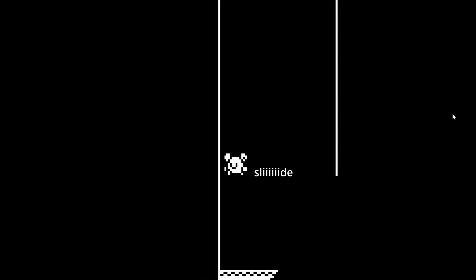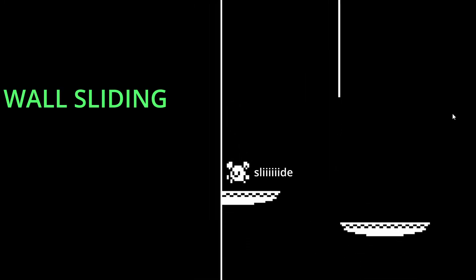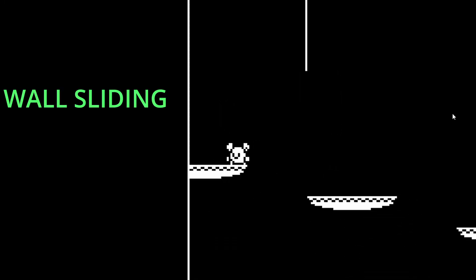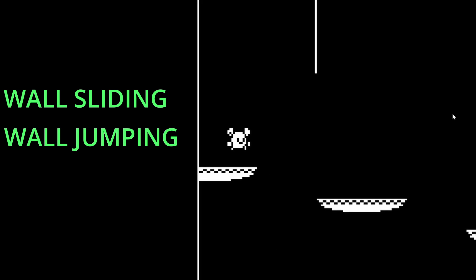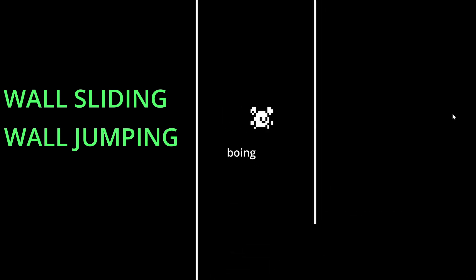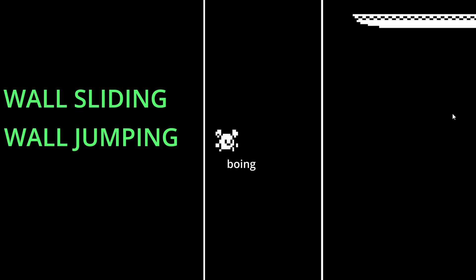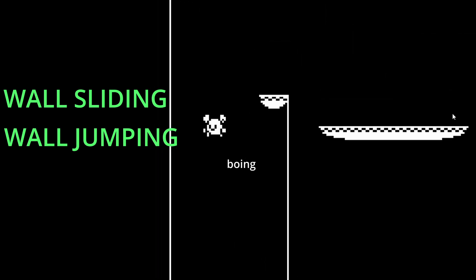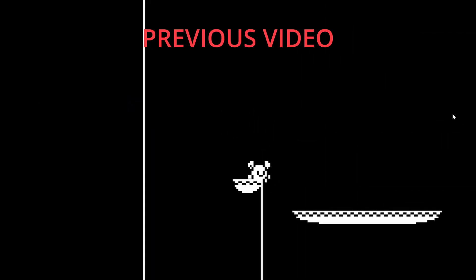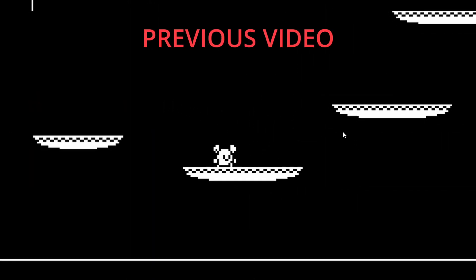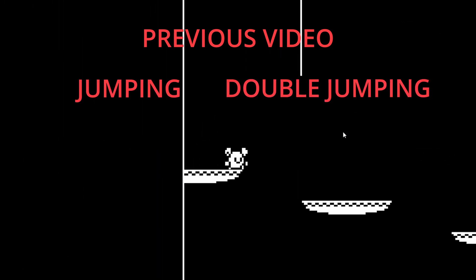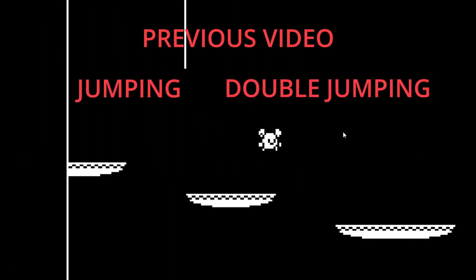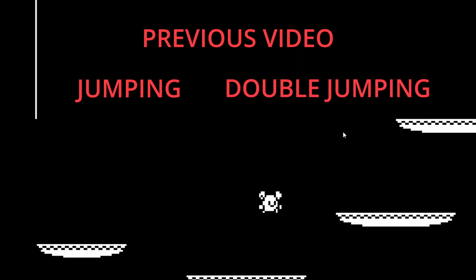By the end of this video we'll have our character wall sliding, which will slow down our player's fall velocity, and wall jumping, which will let our player jump up walls and bound in the other direction. In a previous video we got our player jumping and double jumping, and we also added in some gravity modifiers.